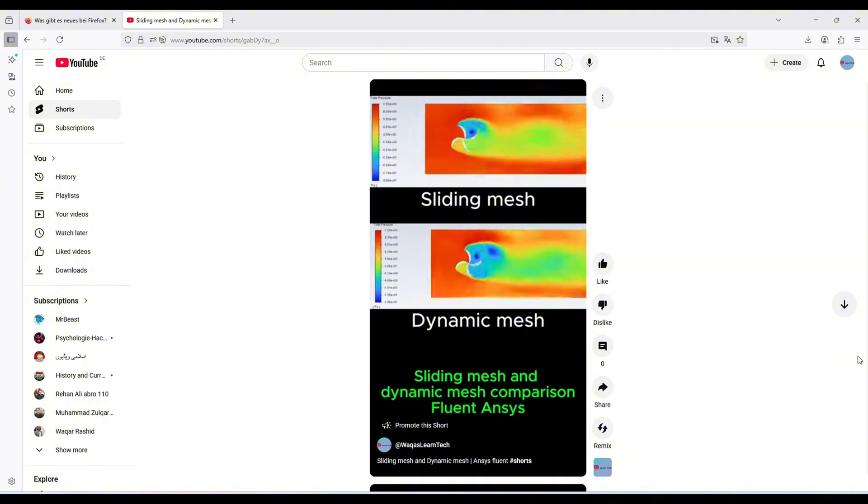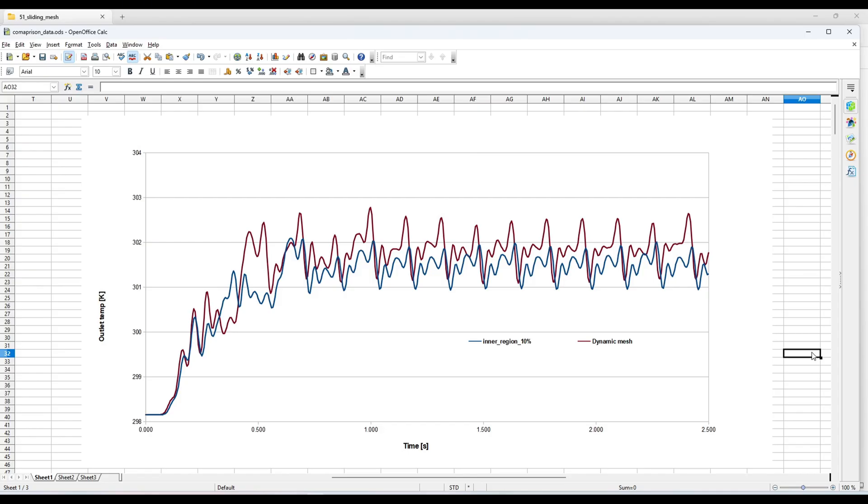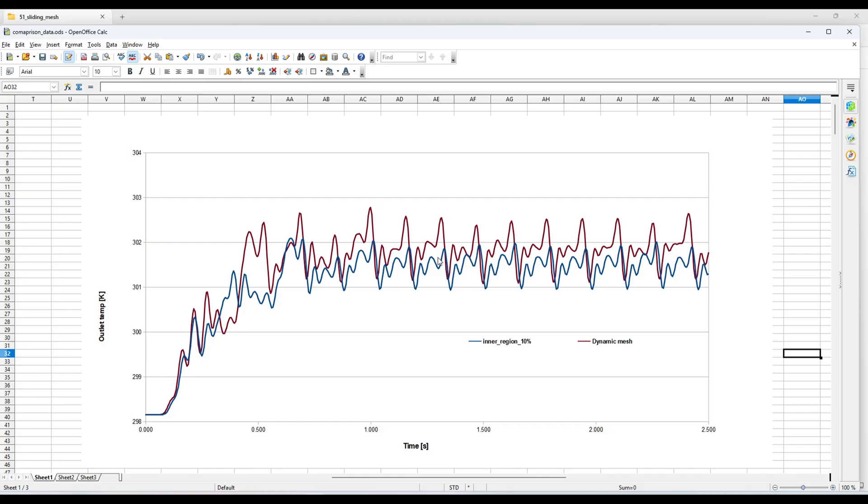I don't see much difference in the outlet temperature for both dynamic mesh and sliding mesh. The temperature profile is the same, but there is an offset, almost 0.5 degrees. That means the sliding mesh is predicting a little bit higher temperature. I cannot say which is closer to reality, but one thing is that there was no inflation in the dynamic mesh. So it might be possible that we do not have the proper thermal boundary layer, because the thermal boundary layer simulation has an impact on the temperature. The sliding mesh simulation is predicting a little bit higher temperature, but the pressure field and velocity field were close enough.